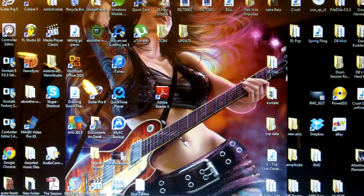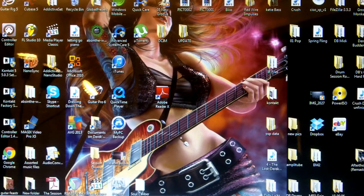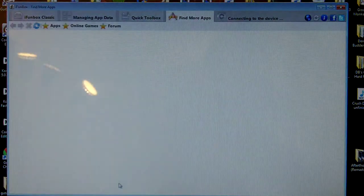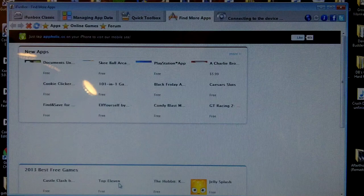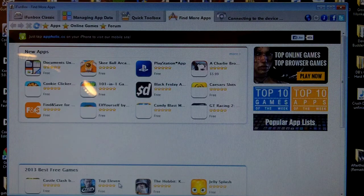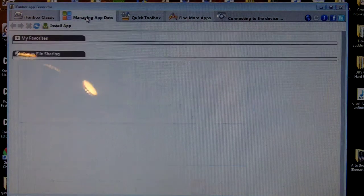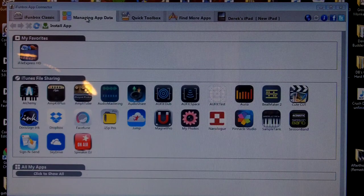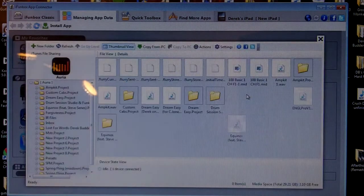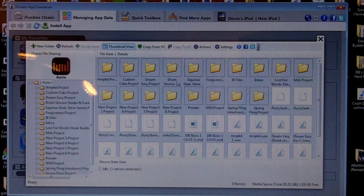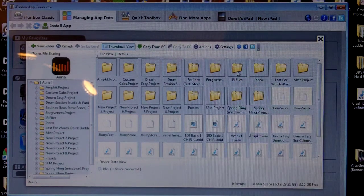Once you've downloaded the iPhone transfer software, make sure it's the transfer system, go ahead and open it up and make sure your iPad is connected to your computer. Go up to the top to 'Managing App Data' - it should pull up a list of your apps. We're going to go into ARIA, and here are all your files in ARIA. We're going to look for the IR files folder, and once you've found it go ahead and open that up.